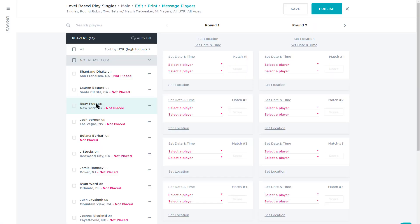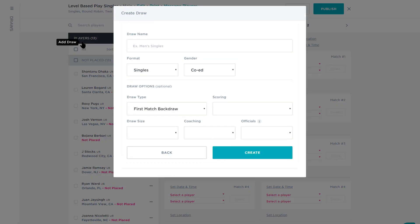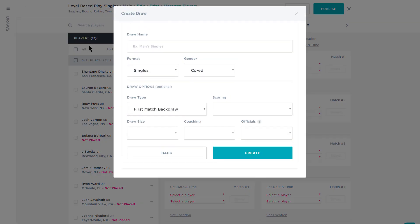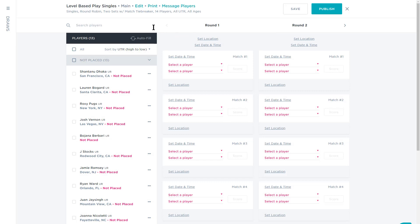Now all the players that have registered for the division will appear here. Next, move your cursor over the three horizontal lines on the left-hand side of the page to open the Draws drawer. Select the draw you'd like to use or click the plus sign to create a new one. You can change the name of the draw or the size of the draw here by clicking Edit.